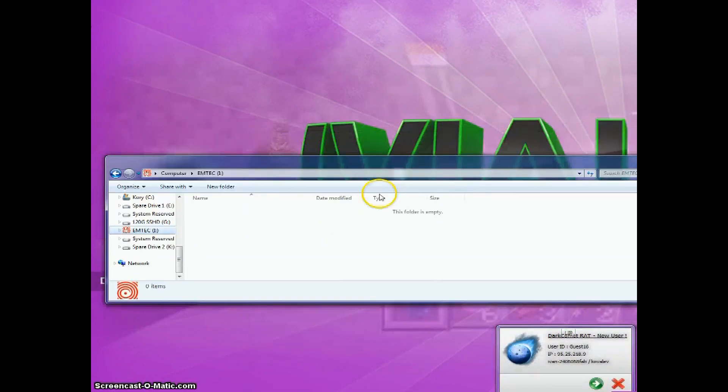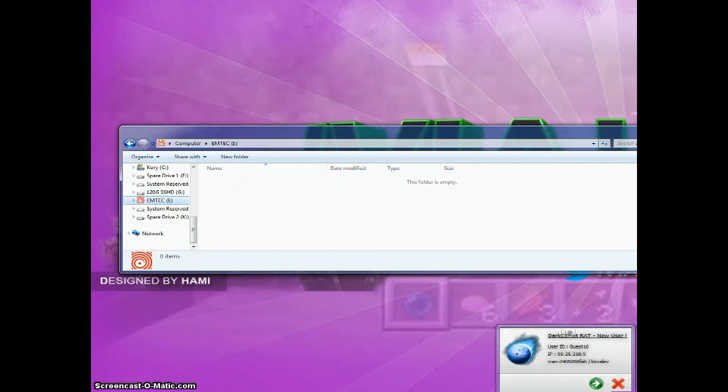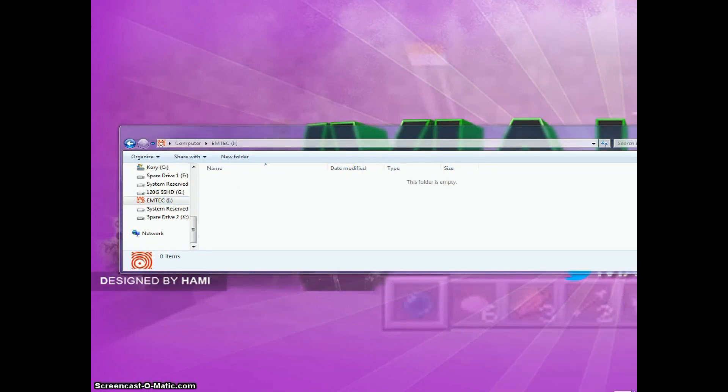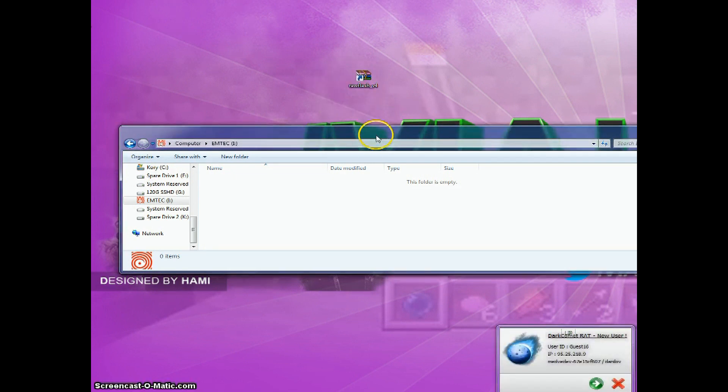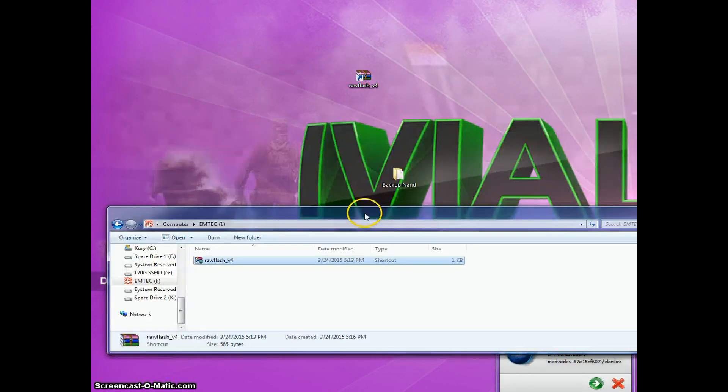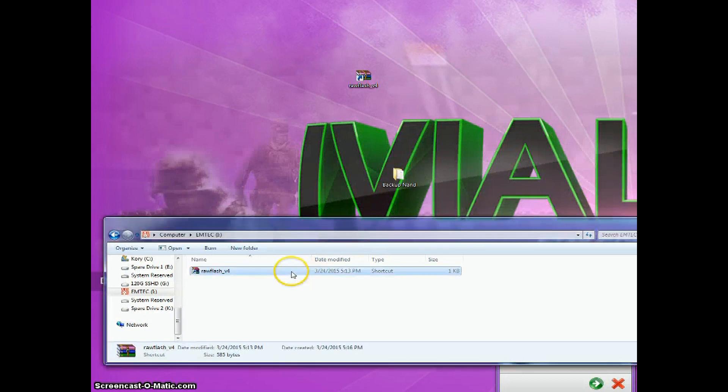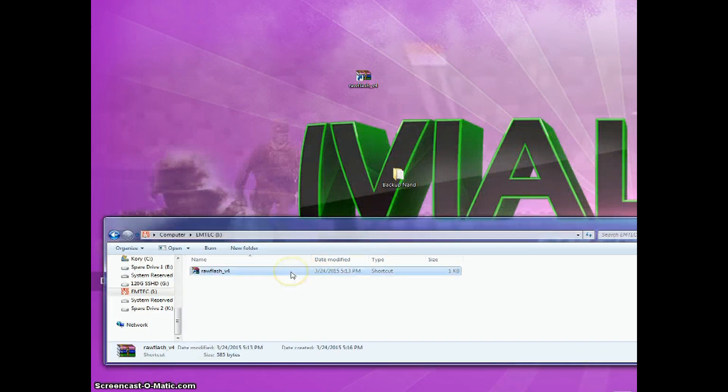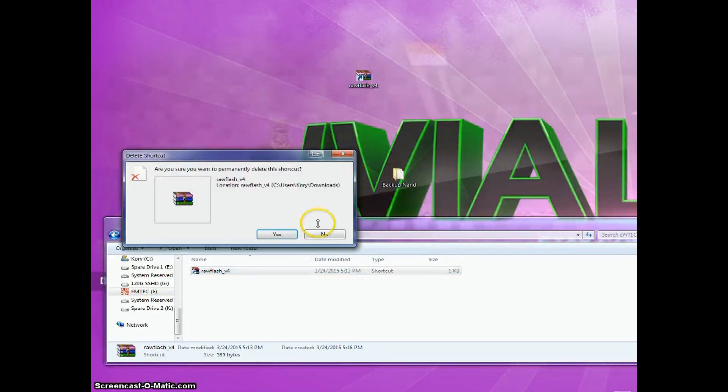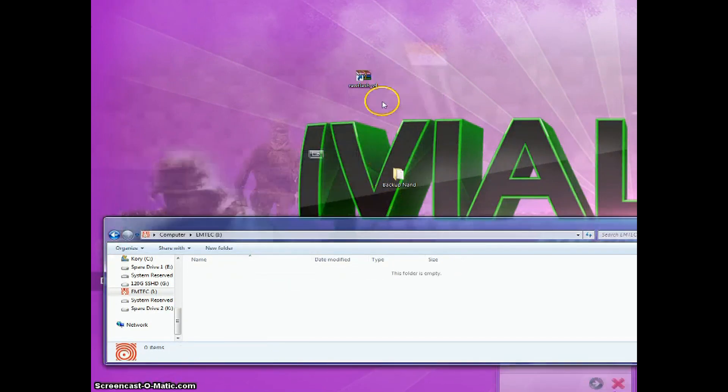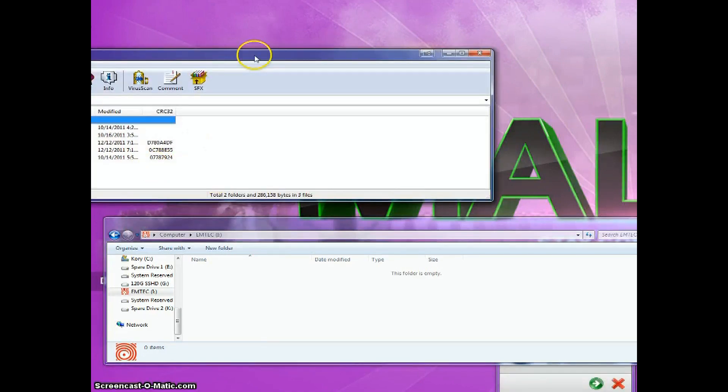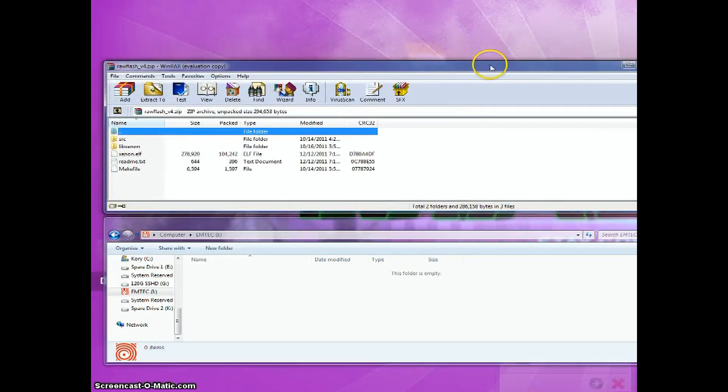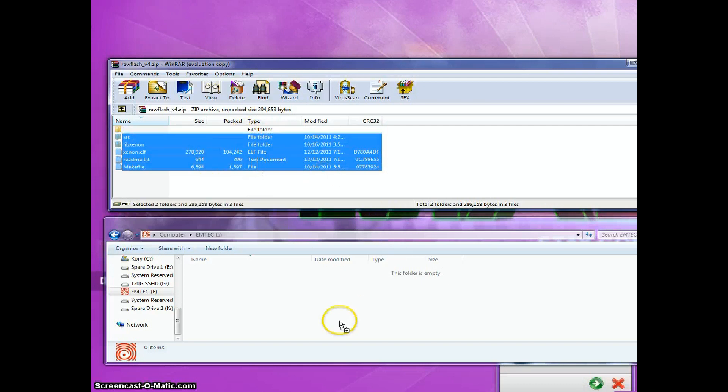And I will also provide a link for this below, and it's called Raw Flash v4 that I have right here. What you're going to want to do is you're going to open Raw Flash v4 onto the USB drive that's formatted as FAT32.